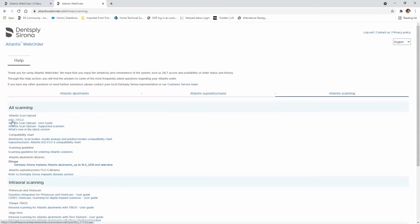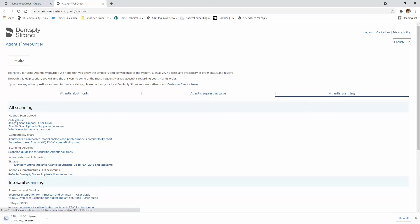And then you'll see the Atlantis scan uploader installer file over here. Click on that to download the file.